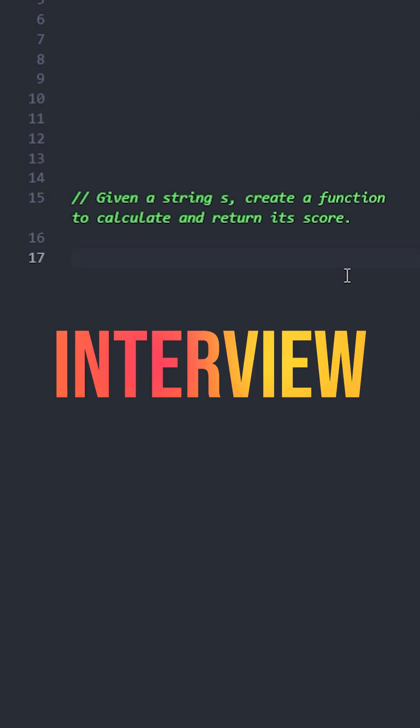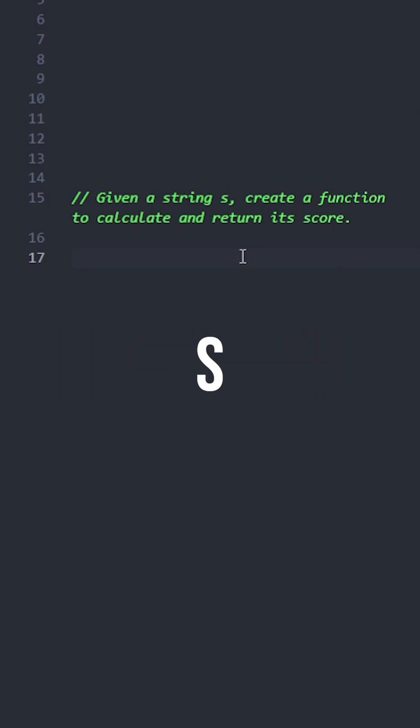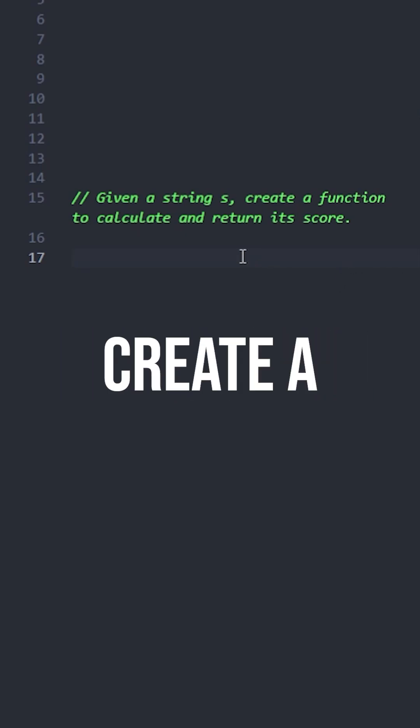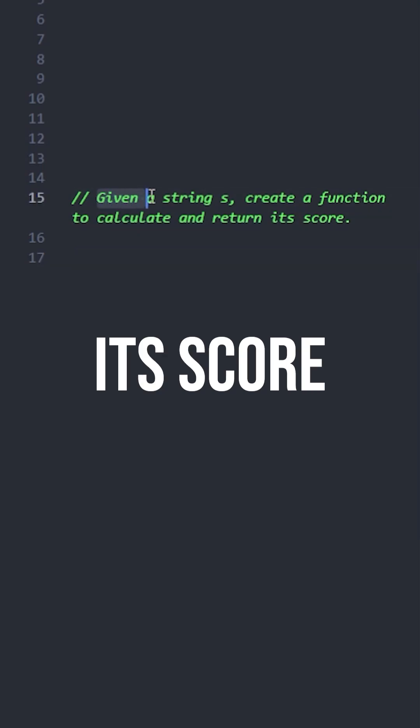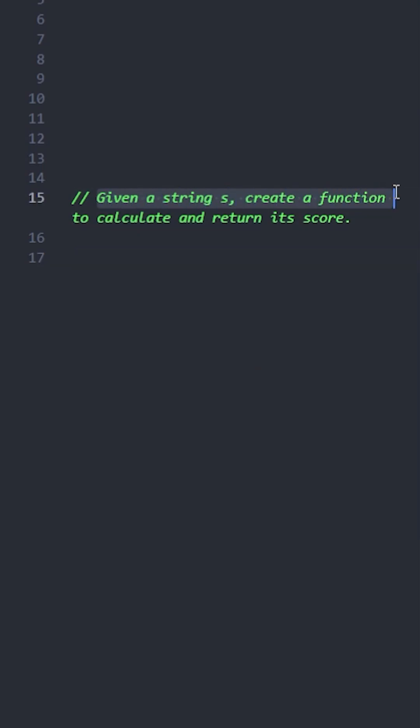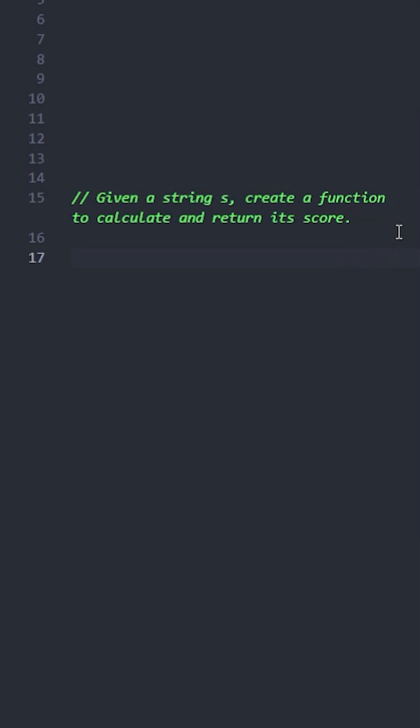Let's solve this JavaScript interview question. Given a string s, create a function to calculate and return its score. The score is the sum of the absolute differences between ASCII values of adjacent characters. For example, if we have the string ABC...